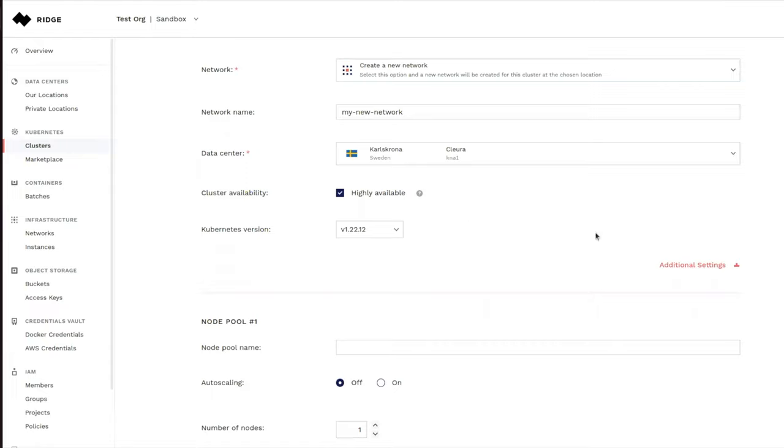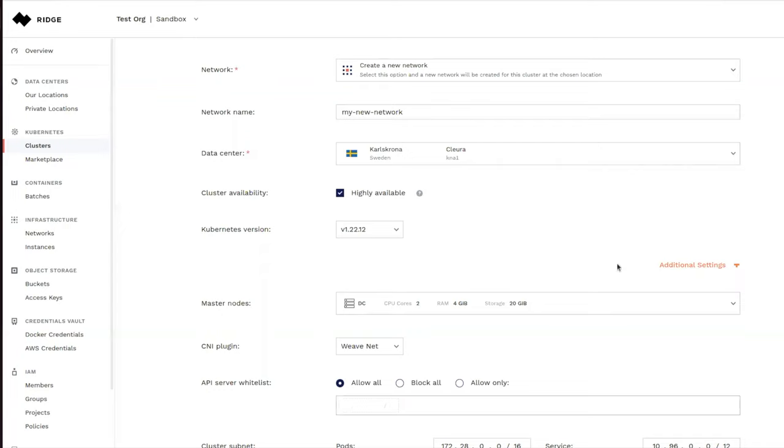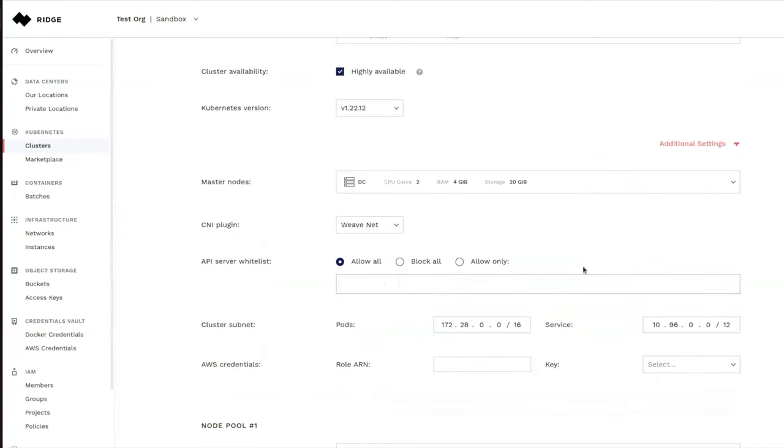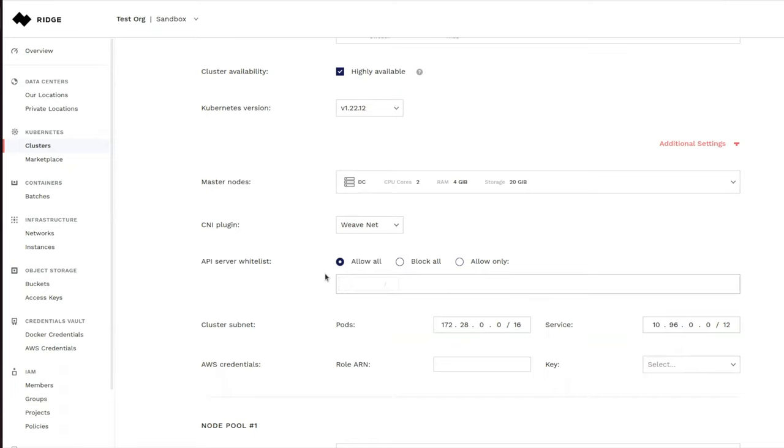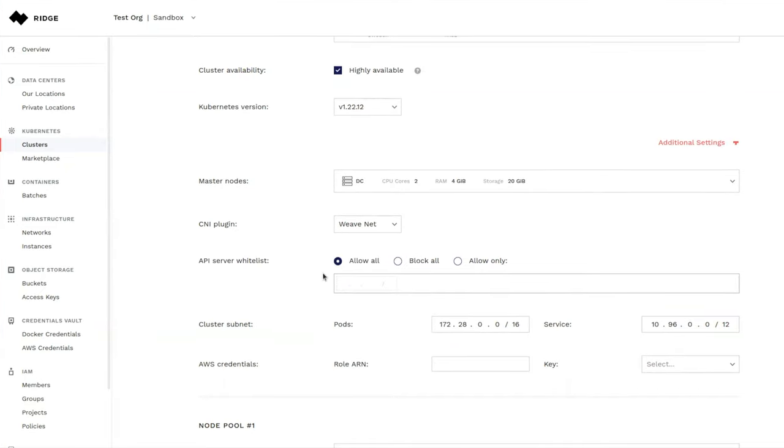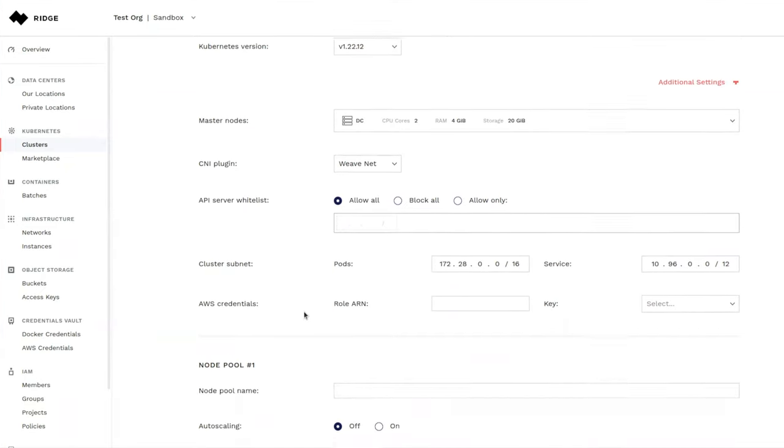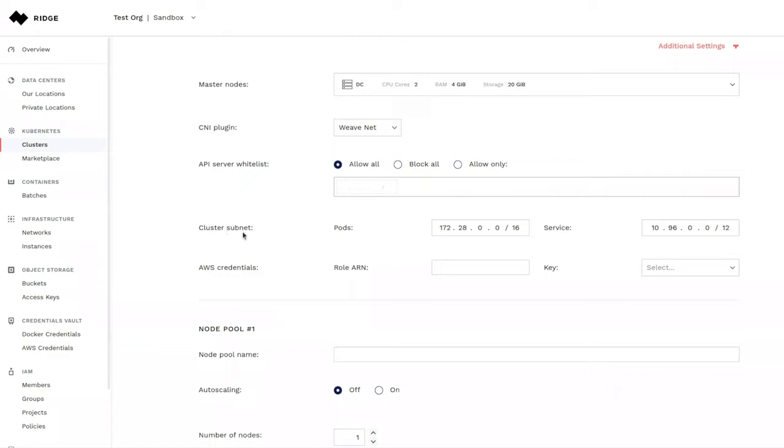Now let's come in here and select some additional settings, like for example, the master node size, the CNI plugin where we support Calico and Weave. And you'll see here we can whitelist our API server. This could be done later on as well if we preferred. We can select the cluster subnets, pods, services.